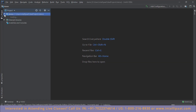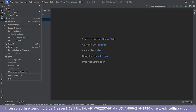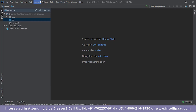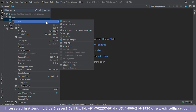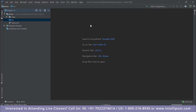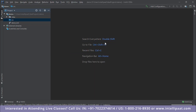IntelliJ will show some tips on screen — these help you work faster when entering code. Close the tips and maximize the window. Click the Project tab on the left and navigate into the source files; there are none yet since we just created the project. Right-click on src, go to New, and click on Kotlin File/Class. Give it a name — I'll call it 'IntellipaatDemo' — and press Enter.